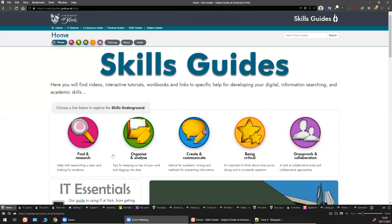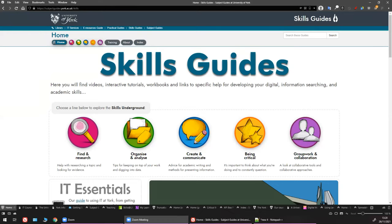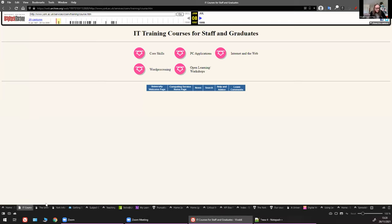Lou introduces herself and Steph, who work at the University of York within the library, working on academic skills. Steph will lead the presentation on skills guides. Steph begins with a history lesson: the University of York first partnered library and IT together to create something called ILIAD — Information Literacy in All Departments — back in 1994, the same year the university's first web page launched.